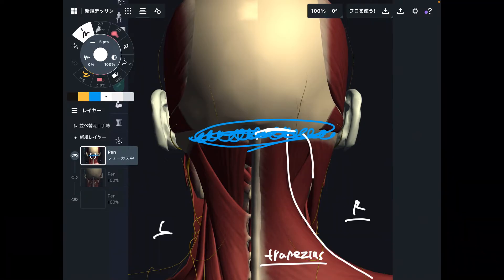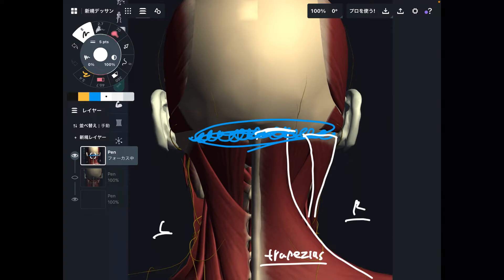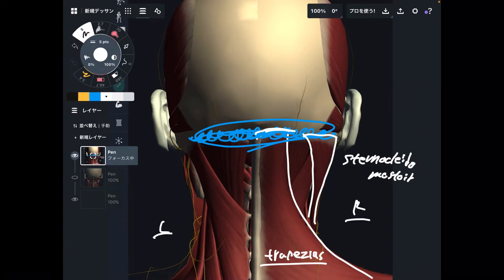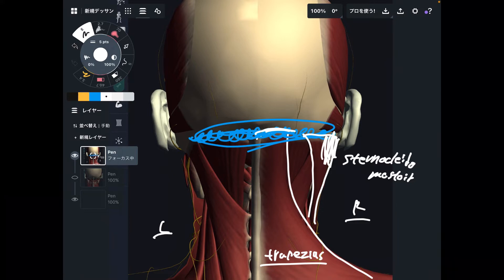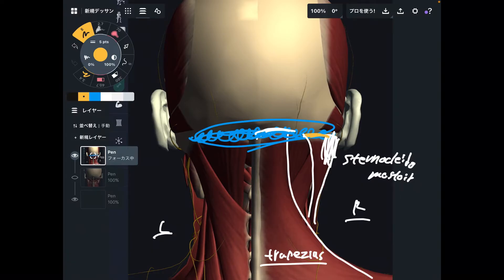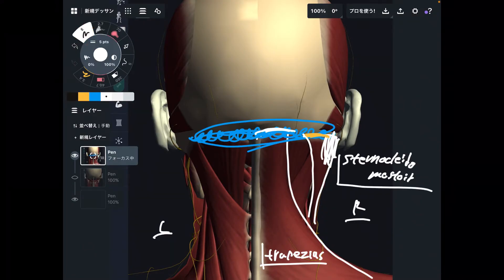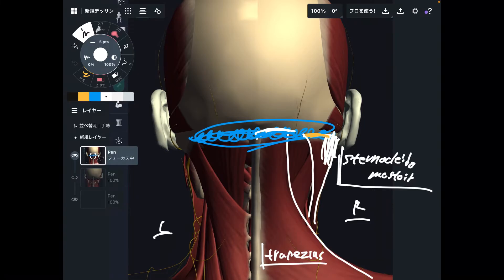The next one is the sternocleidomastoid. Most of the fibers of this muscle attach to the mastoid process, which is part of the temporal bone. However, part of this muscle also attaches to the occiput. This is very interesting to know. I will explain the relationship between trapezius and sternocleidomastoid later, so please remember: sternocleidomastoid attaches to the occiput. Very important.